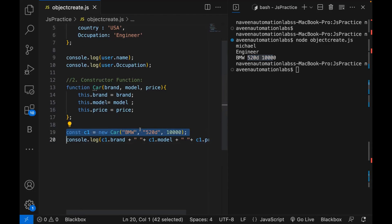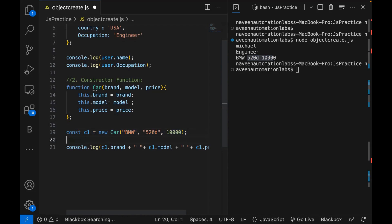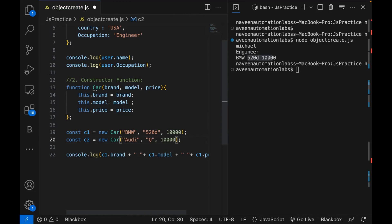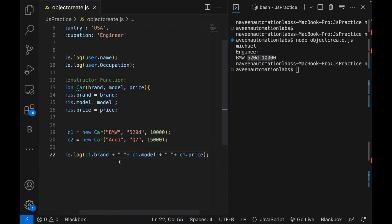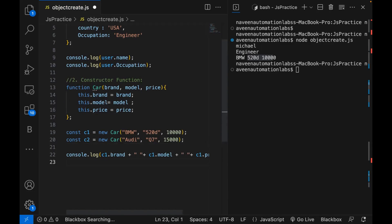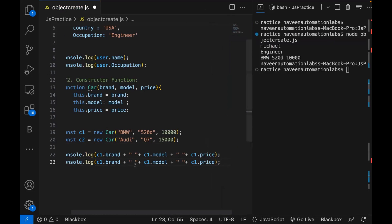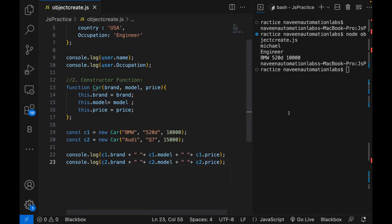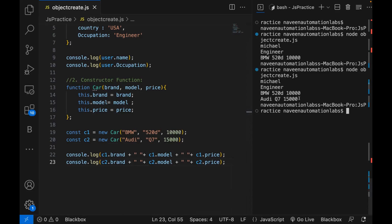If you really want to create N number of objects, you can do that. I'm calling the constructor again, this time passing Audi, Q7, and price 15000, and storing it in C2. Then I print C2.brand, C2.model, and C2.price. Let's run it — and now you can see the second object's information is also printed on the console. This is the constructor function approach.